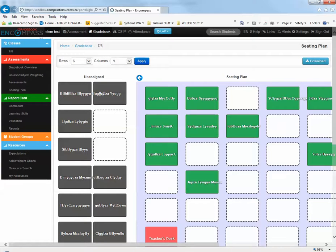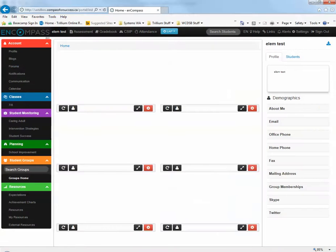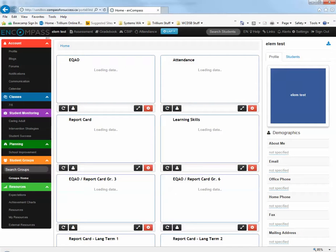When you're finished with the seating plan area, simply click on the Encompass icon to return back to the dashboard.